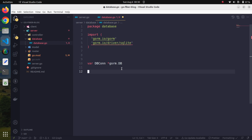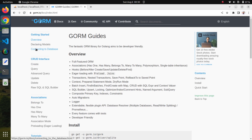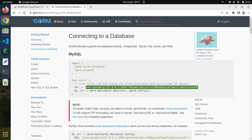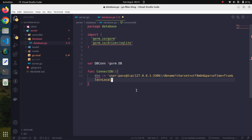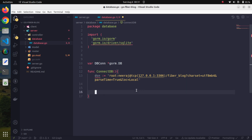We will also create a function ConnectDB. Whenever this function is called, it will open a new connection. We create a variable for the MySQL connection, providing a DSN — Data Source Name string. This connection string will have all the connection-related information. We adjust the username; in my case the user is root, the password is neeraj, and the DB name is fiber_blog.